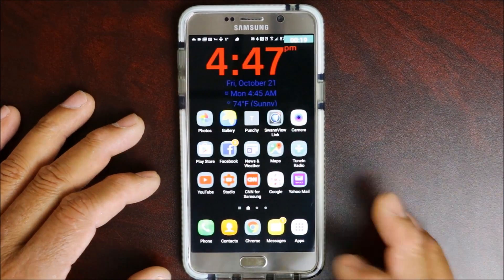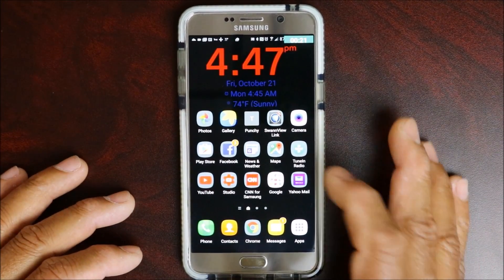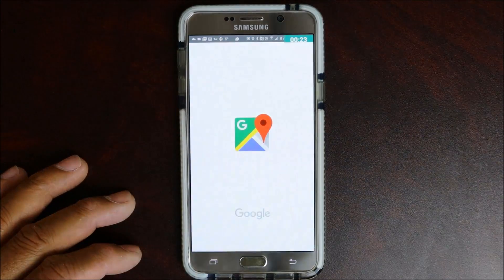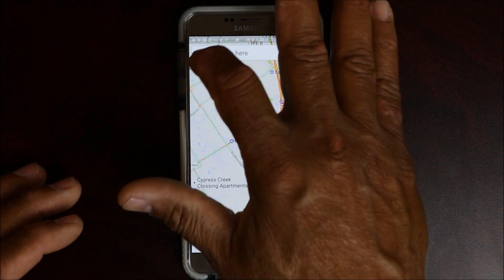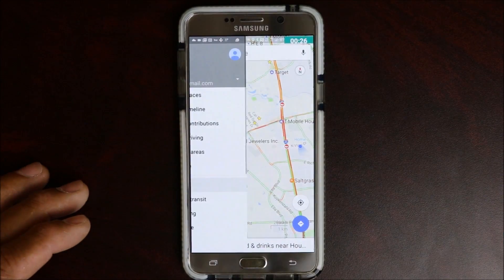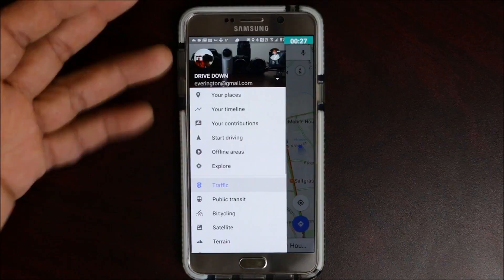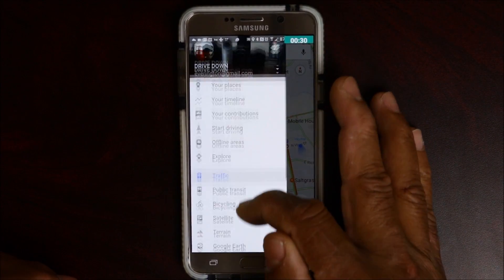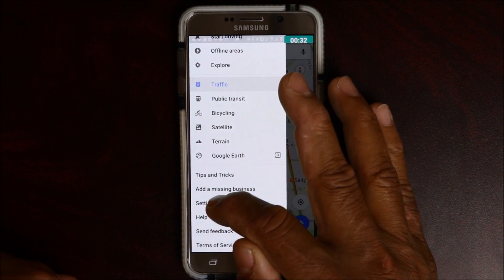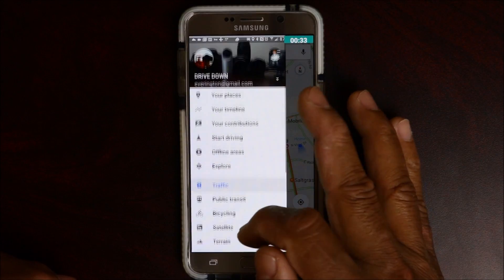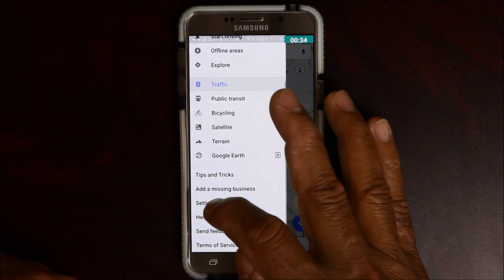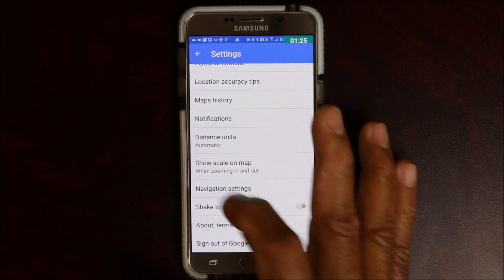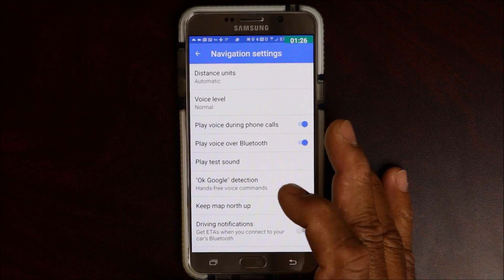It's a great device obviously, and you want to open your Google Maps, go into your settings on the side, and slide all the way down to your navigation settings.